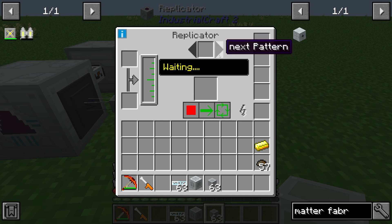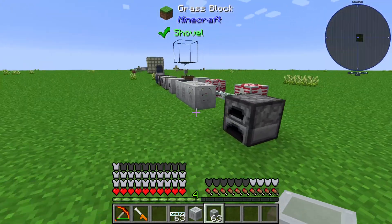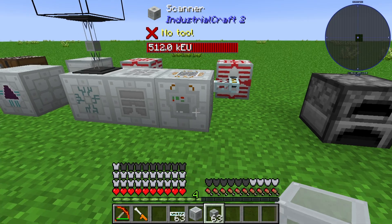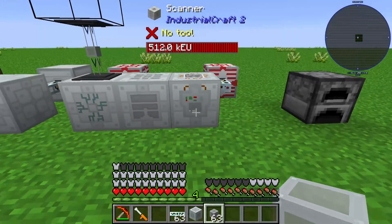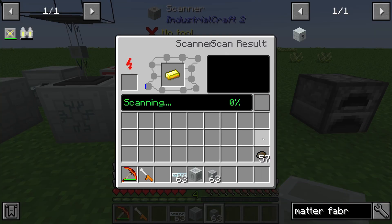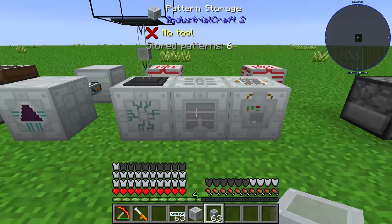You need to declare the items you want to produce. For example, you need gold in this case. You need a scanner — this is the scanner from Industrial Craft 2. You put in a gold ingot and it will scan until 100%. When completed, you can push it to your pattern storage.